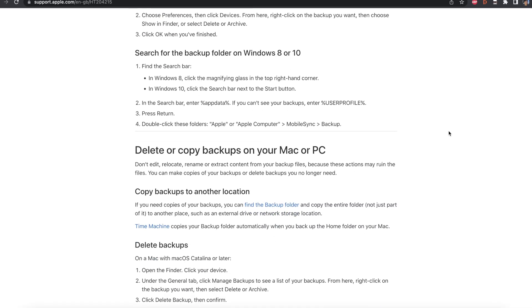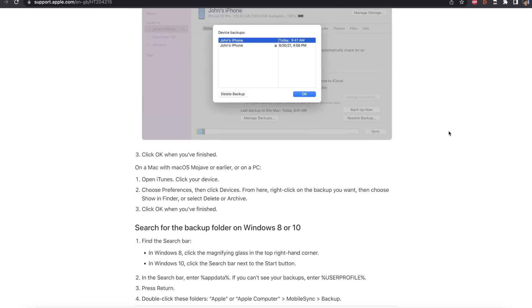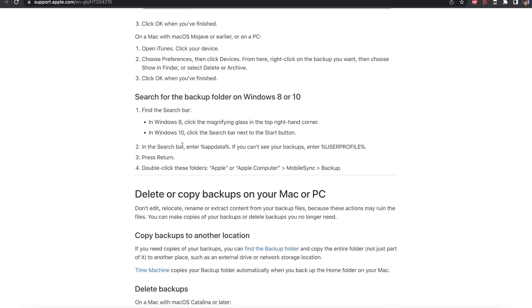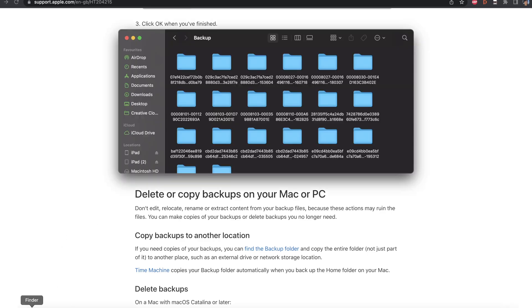Now on Windows, what it wants you to do is, if I just scroll down here, you're going to see it wants you to find app data or user profile. So in order to do that, don't follow these instructions. Instead, hold down Windows key. While holding down Windows key, click on R and then type in app data or user profile. Then follow these instructions.